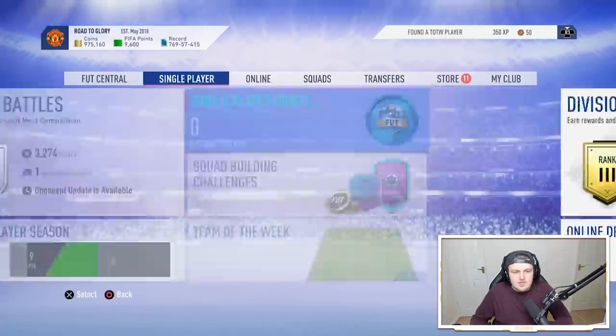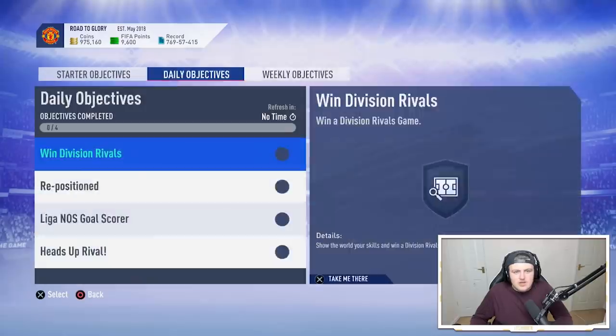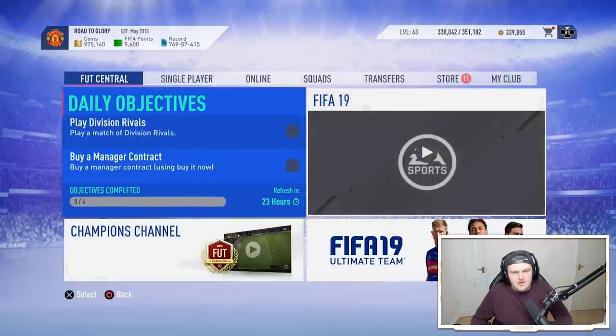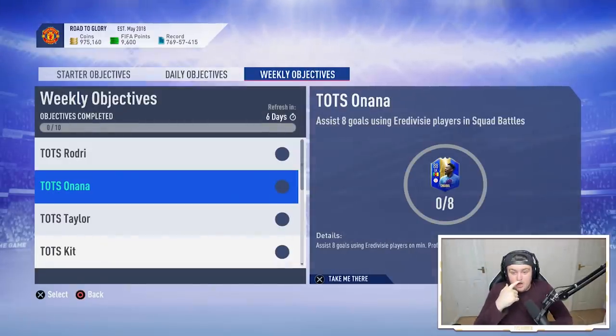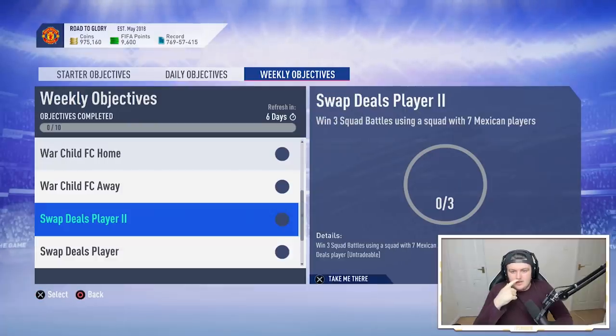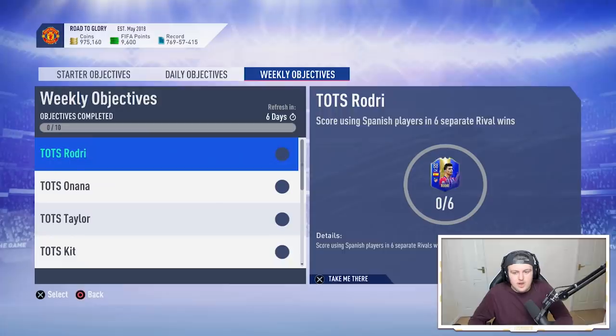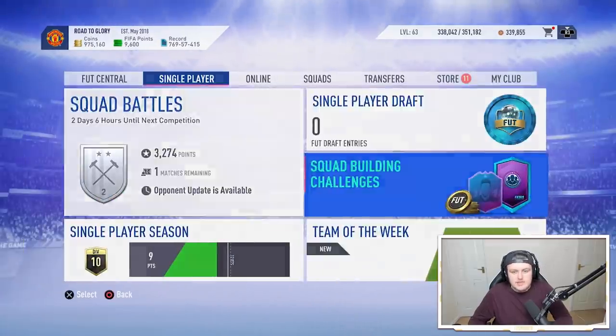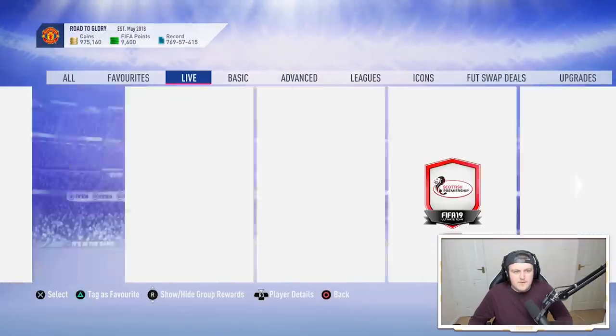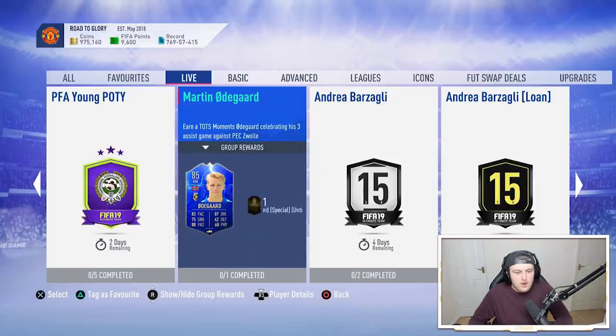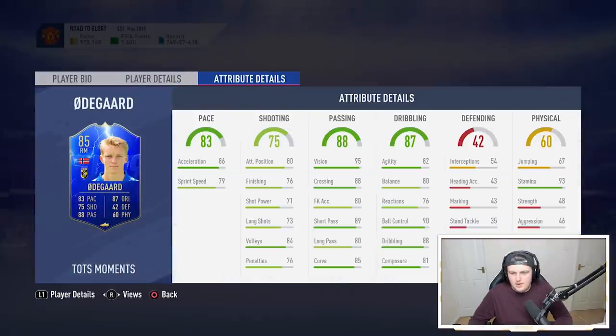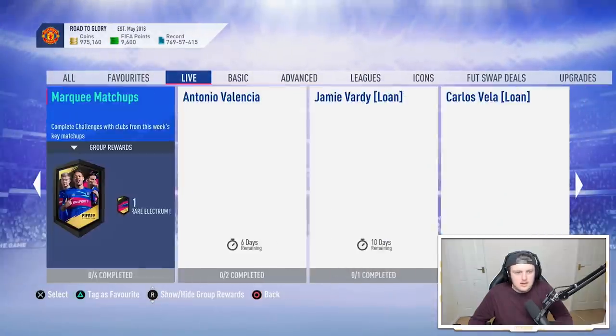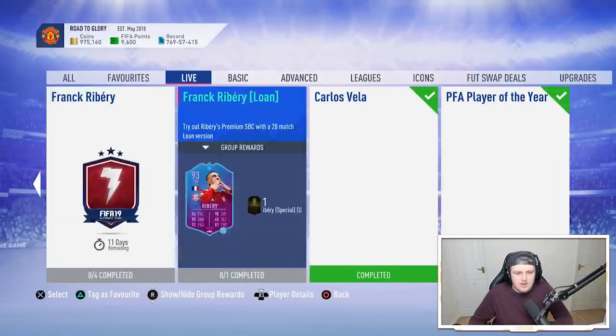We've also got some weekly objective players as EA normally does their release weekly objectives. We've got an 88 Rodri. That looks pretty dope. An 88 Onana, 81 Taylor. There's only three but that's pretty dope and we can get a rare player pack as well for completing all the objectives. Do we have any SBCs? Of course TOTS Moment SBCs could be a thing. Have we got any TOTS SBCs though? We've got a Moments Odegaard. So we've got some packs saved up as well. These are packs from Rivals and Champs and whatnot.